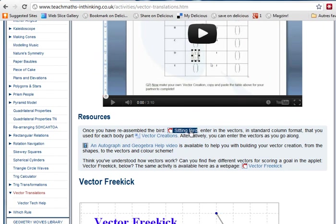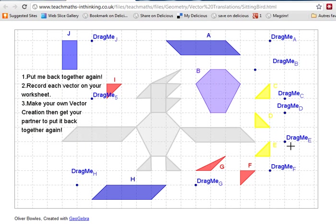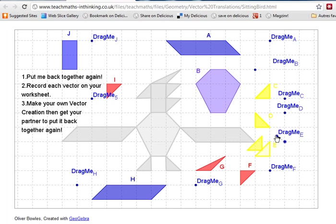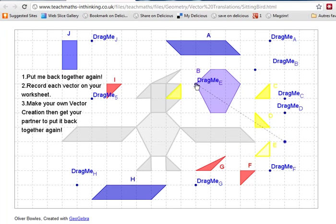Click on Sitting Bird and the Sitting Bird file opens. Students have to piece together back together again this bird by moving the vectors and dragging the pieces into place. Obviously that's not where it should go. And then once they've seen what the vector is as an arrow, they need to record the column vector in the Word document.